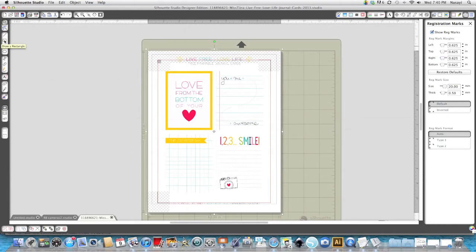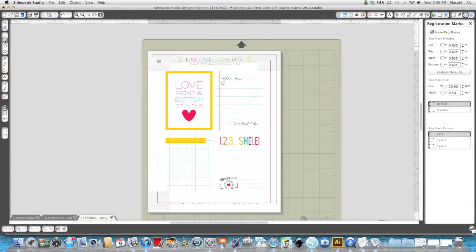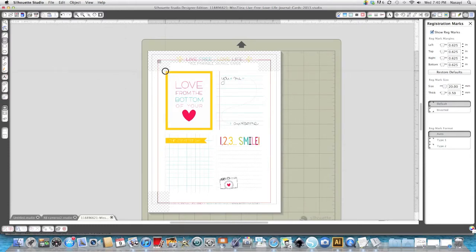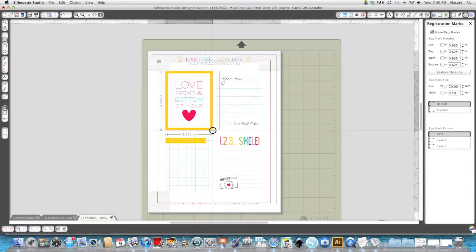So I'm going to click the draw rectangle tool. Now if you have an image where the corners are rounded you would use the one right below it but these corners are square so I'm going to use this tool to draw a rectangle around each shape.